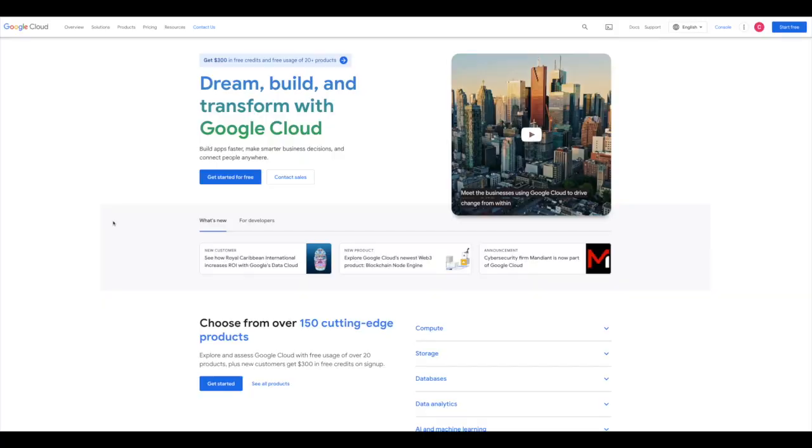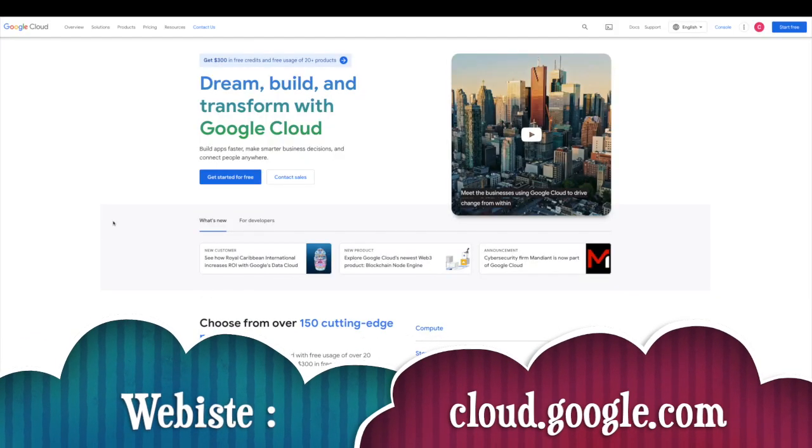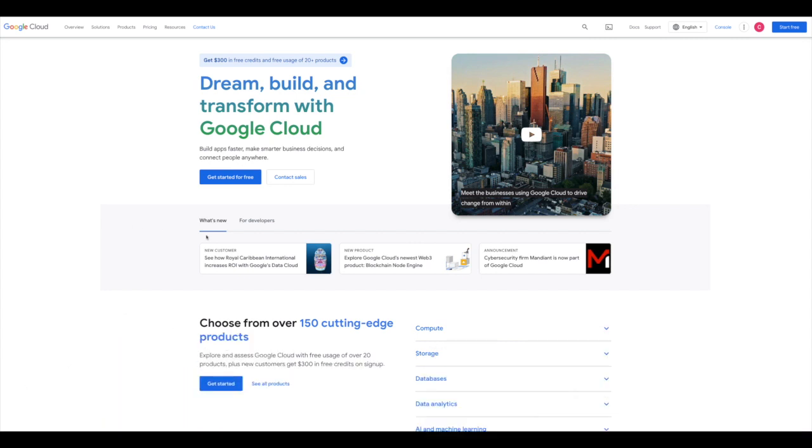On cloud.google.com, I'm starting with a new email so that we're all starting at the exact same point. This is the page we're going to enter on, and we're going to start for free.